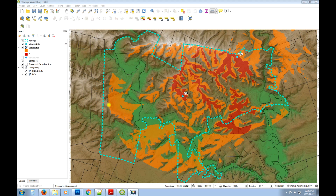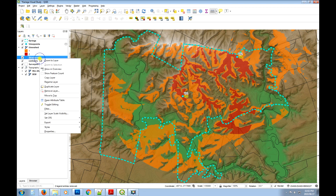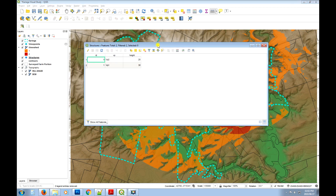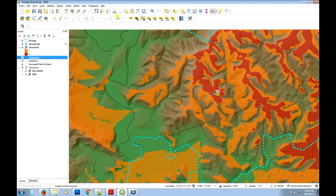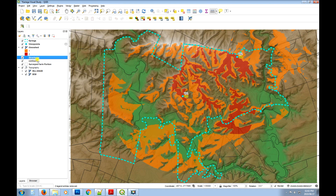In this tutorial I want to show you how you can create a viewshed using structures that are a point file. In this point file we've got some structures — there are two structures for our viewpoints, and each of them will have an elevation field for the height of the platform or structure above the ground. We're going to create a viewpoints layer from that and then create a viewshed using the visibility analysis plugin.